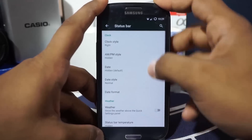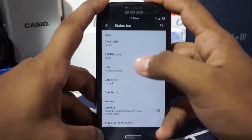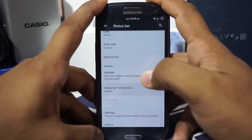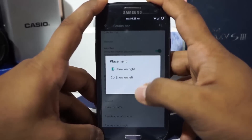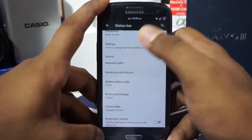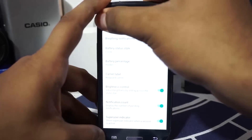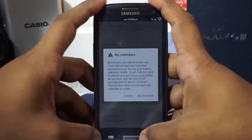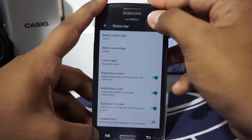In the status bar options, you can customize the clock style — center, left, or right — small AM/PM indicator, date indicator, and weather information. Status bar temperature can also be enabled, and its placement can be set to left or right. There's a network traffic indicator, breathing notification for SMS, missed calls, and voicemail. You can also control brightness by sliding across the status bar, which frees up space in the quick settings panel.